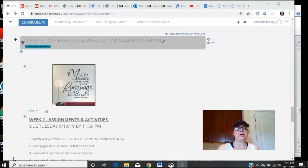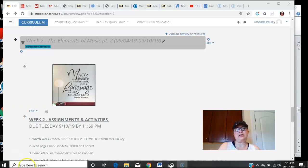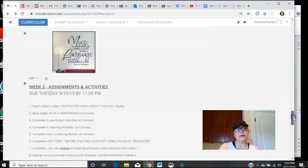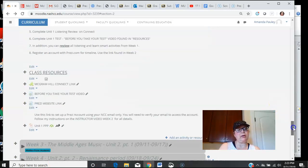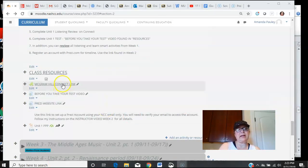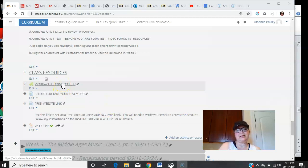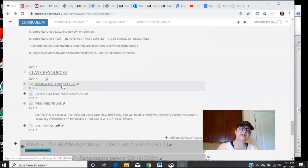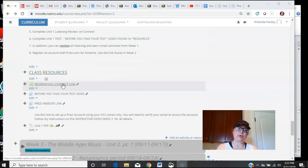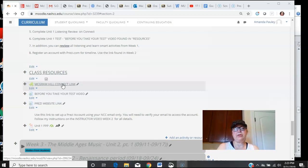You don't have to submit things on Moodle unless it's a forum question. Everything else is done on Connect through the McGraw-Hill website. Make sure that you use the link found here because that's going to guarantee that everything you do in Connect is going to be downloadable into Moodle gradebook.